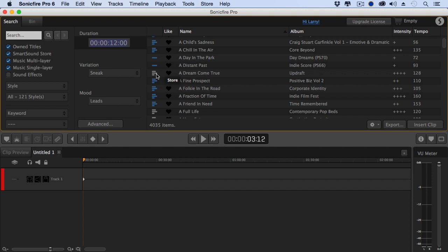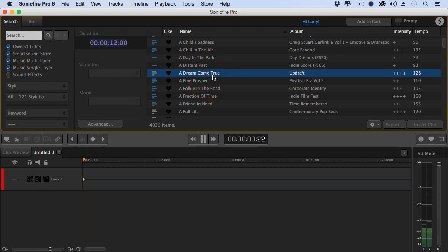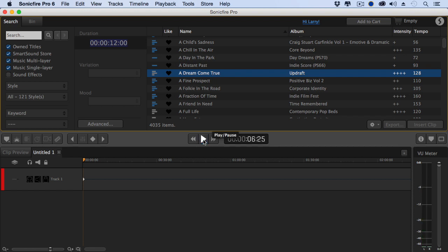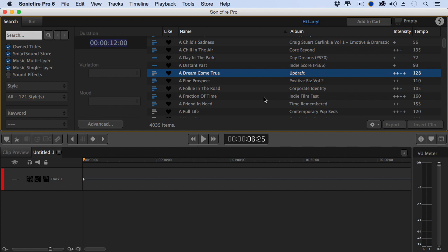To hear a preview, just click it. It accesses the web and plays a preview for you. All previews run 30 seconds. If you decide that's the one you want, add it to your cart and purchase it from SmartSound, and in just a few seconds, it's downloaded and ready for you to work with. But your auditions are free.